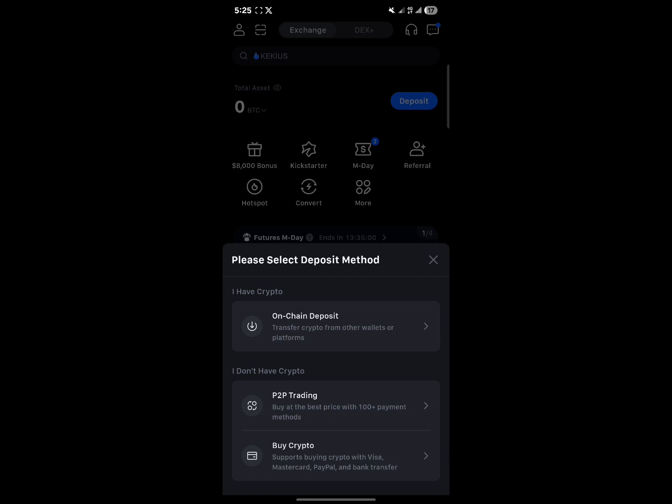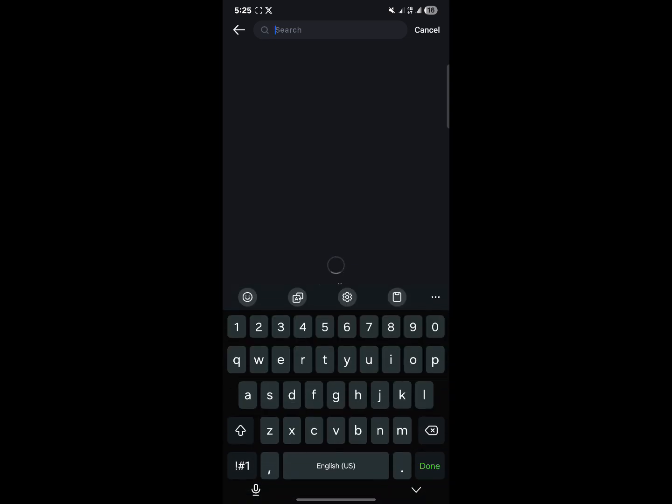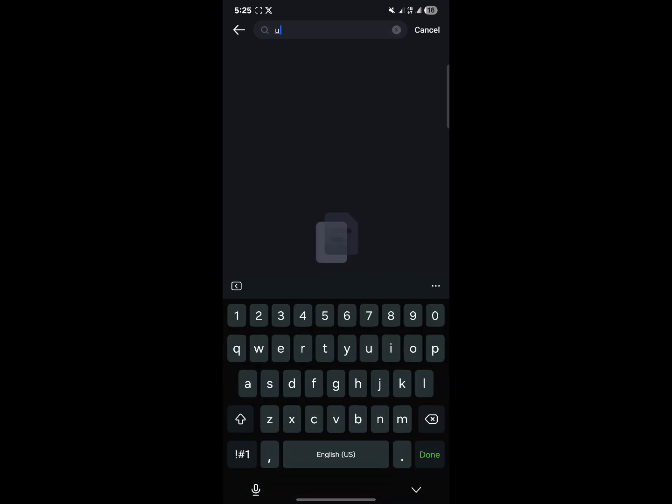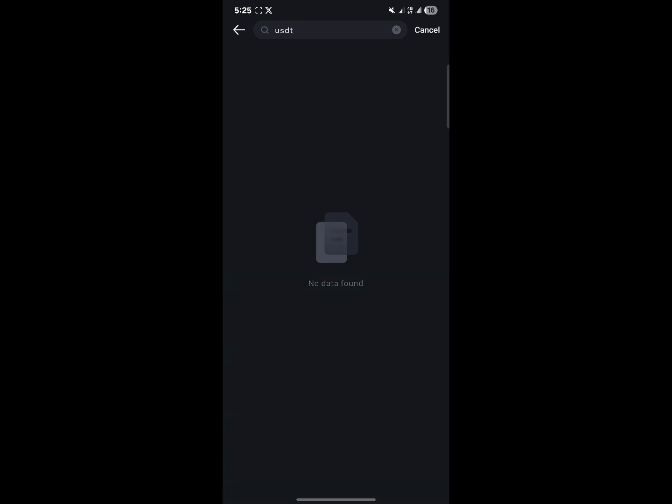All you need to do is click on on-chain deposit and then use the search button at the top of the screen to type in USDT. Once you've typed in USDT, select USDT and go ahead and filter through all the networks and select the network that you wish to deposit on.